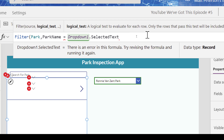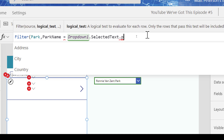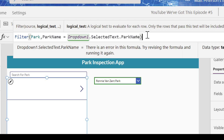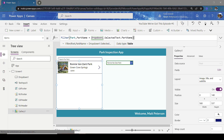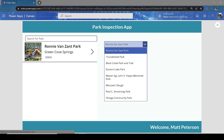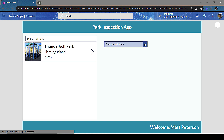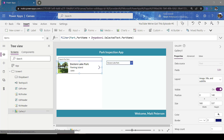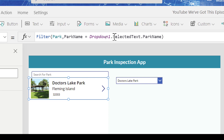The data type returns a record because dropdowns return records. So I type dot and then I want the Park Name — because the selected item is a record and I need to pull the Park Name field out of that record. When I bring that all together and hit play, Ronnie Van Zant Park, Thunderbolt Park, and Doctor's Lake Park are all getting returned. The formula tells the gallery: look at the dropdown, look at what text was selected, and return the Park Name from that selected record.